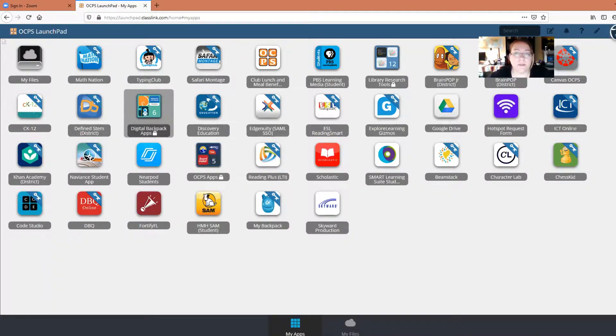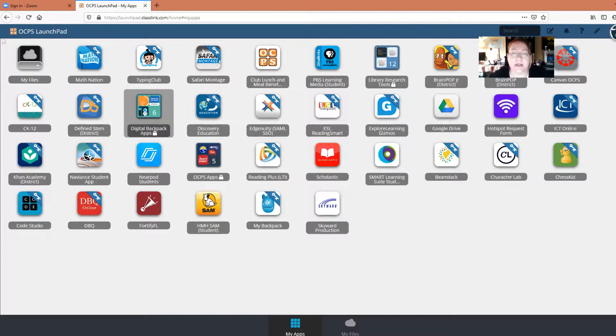This is where the students can find their textbooks. A lot of their homework, especially if they're in middle or high school, is going to be right in here, one of these things. So what I'm going to do first is show you how to check their grades, and then after that, I'm going to show you more about Canvas.